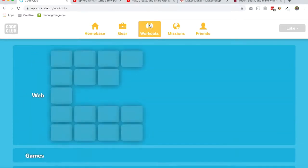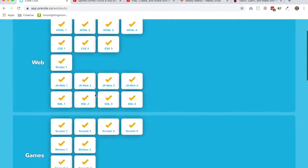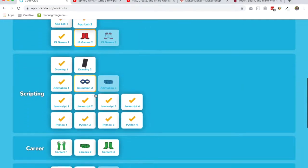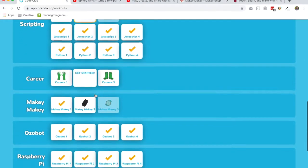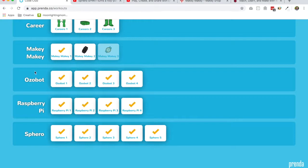So let's click in here first of all to workouts and again you'll see our normal tracks but then you'll see four new tracks: Makey Makey, Ozobot, Raspberry Pi, and Sphero.